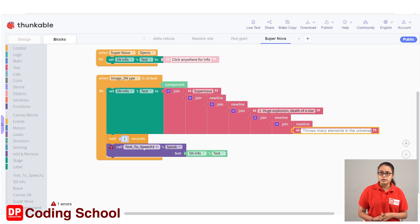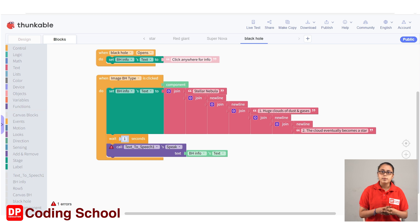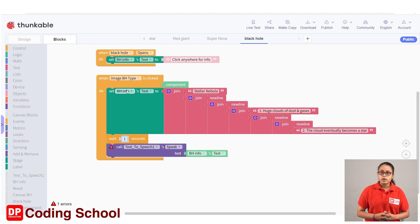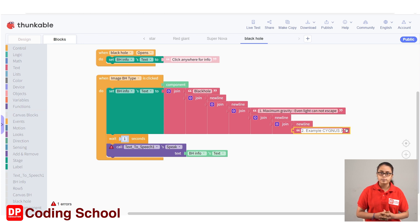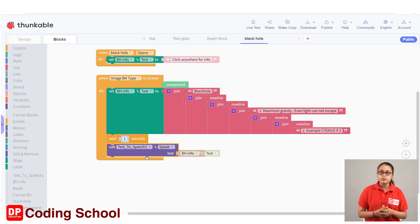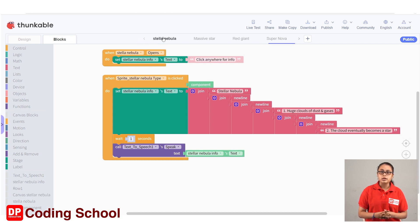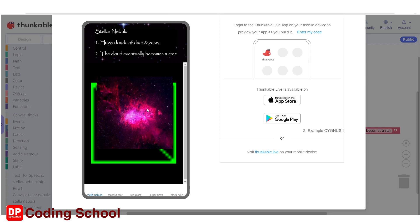Black Hole. 1. maximum gravity — even light cannot escape. 2. example: Cygnus X3. Display this. Type: 1. maximum gravity even light cannot escape. 2. example: Cygnus X3.